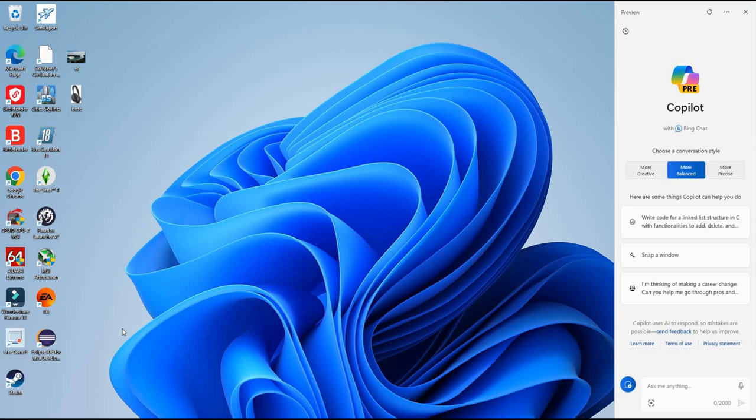All right, we are back with another Copilot video and in today's video we're going to be using Microsoft Copilot to analyze some pictures.